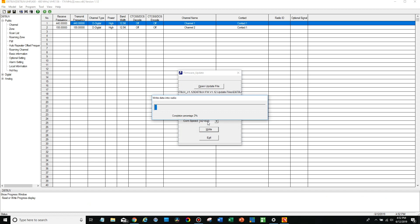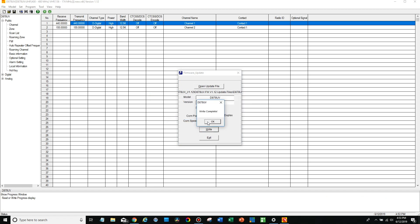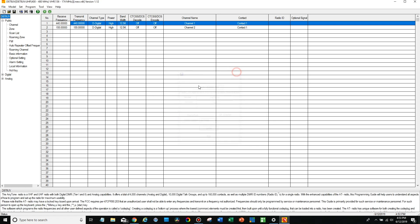And there we go, it's going to update the radio. Now this could take a minute but it shouldn't take too long. Okay so here we go, it says write complete so we can go ahead and close out of this.